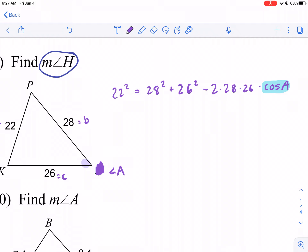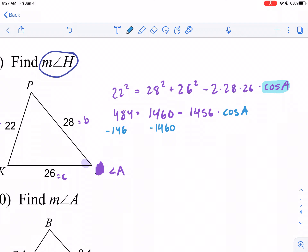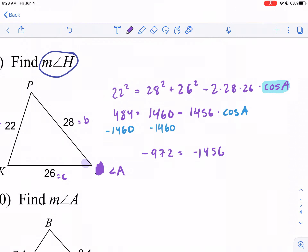I'm going to do this quickly on my calculator. I'll add 28 squared plus 26 squared right away and get 1460, minus two times 28 times 26. I get minus 1456 times cosine of A. Another mistake I see is people subtracting those right away, but you can't. What we need to do first is subtract 1460 from both sides. If you don't like that cosine there, just put a big X and pretend it's a two-step equation. So we subtract 1460 from both sides and get negative 972 equals negative 1456 times cosine of A.